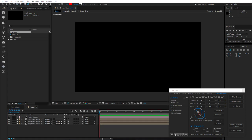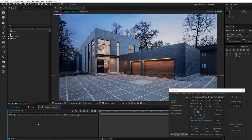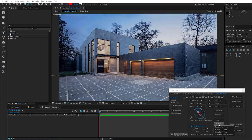Let's move on to our Generate menu. If you click this Generate button, a drop-down menu with four options will open. We will talk about each of them separately.